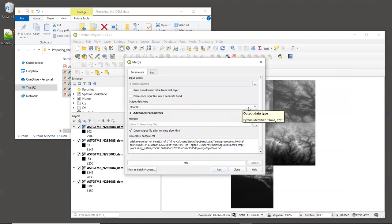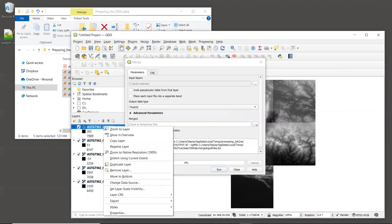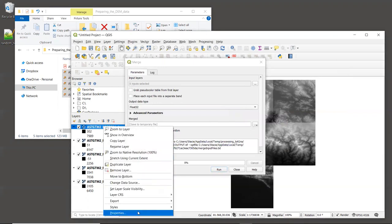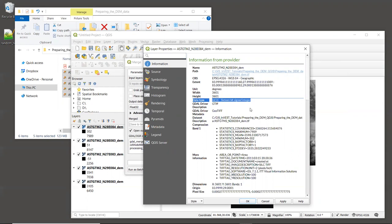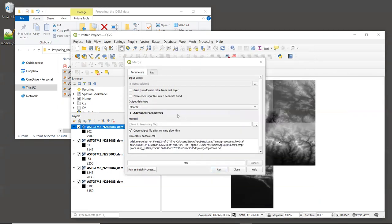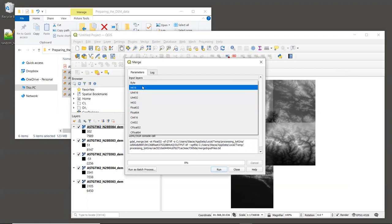For output data type, we need to choose the same type that the input rasters have. So right-click on one of the tiles, it doesn't matter which one, and select Properties. And then click on the Information button. Looking at the data type value, we see that it is a 16-bit signed integer. So that's what we need to use for the tool. So back in the tool, under Output Data Type, we will select Int 16.